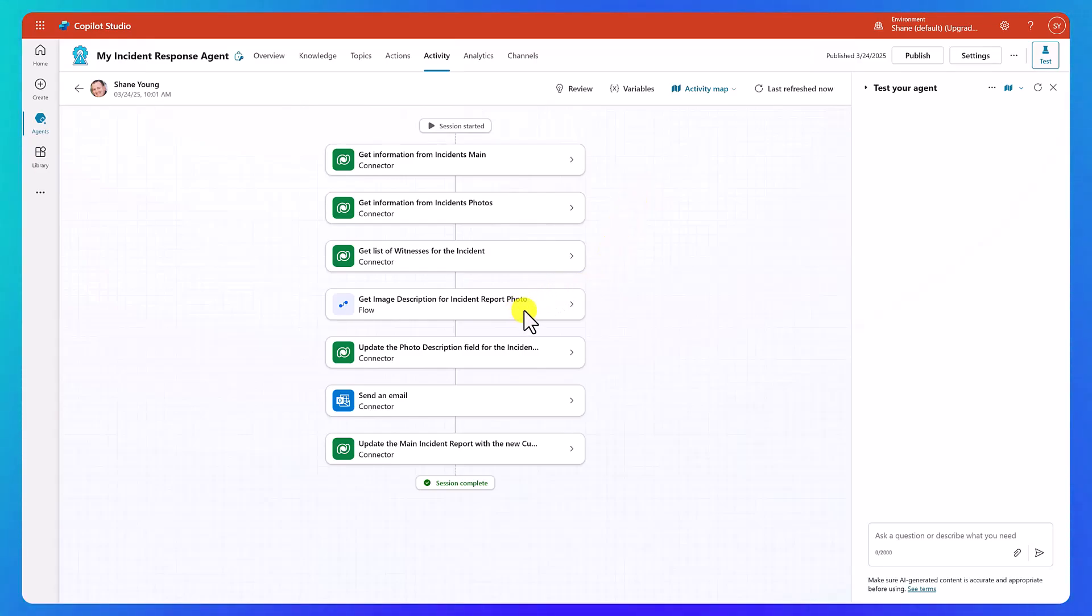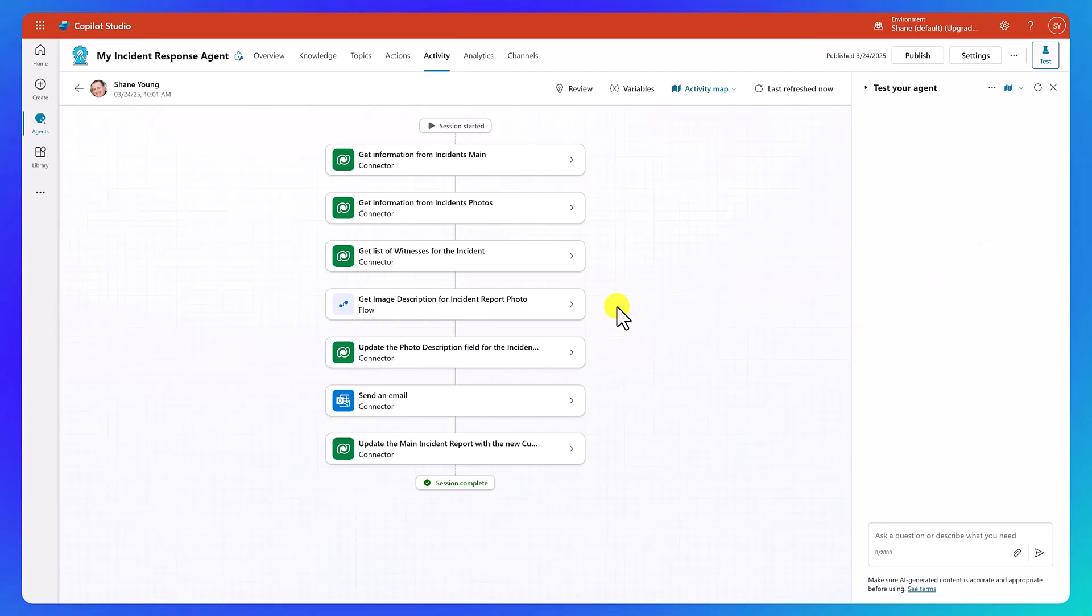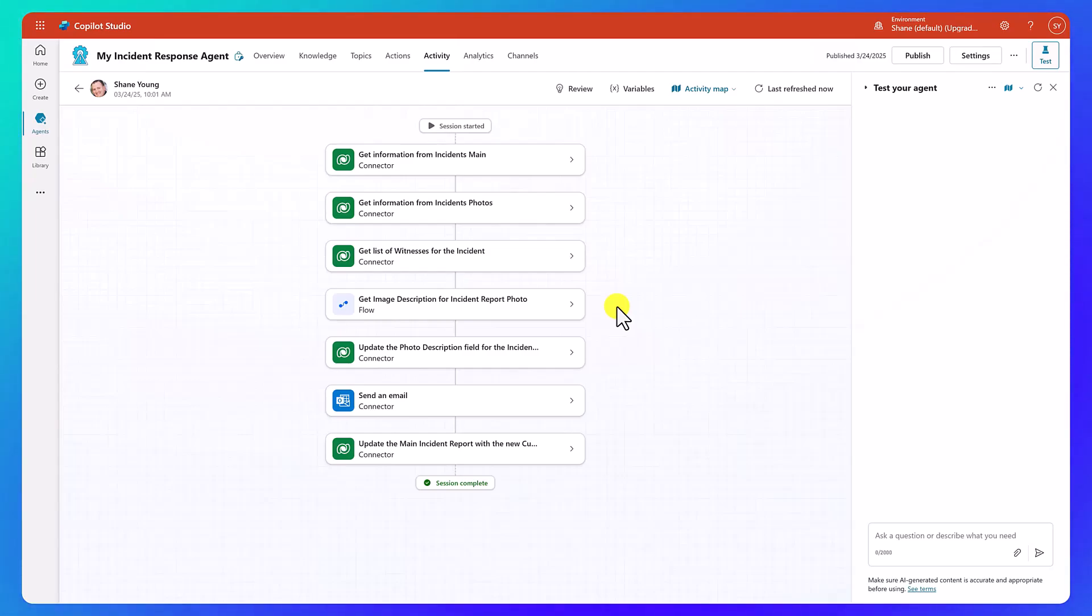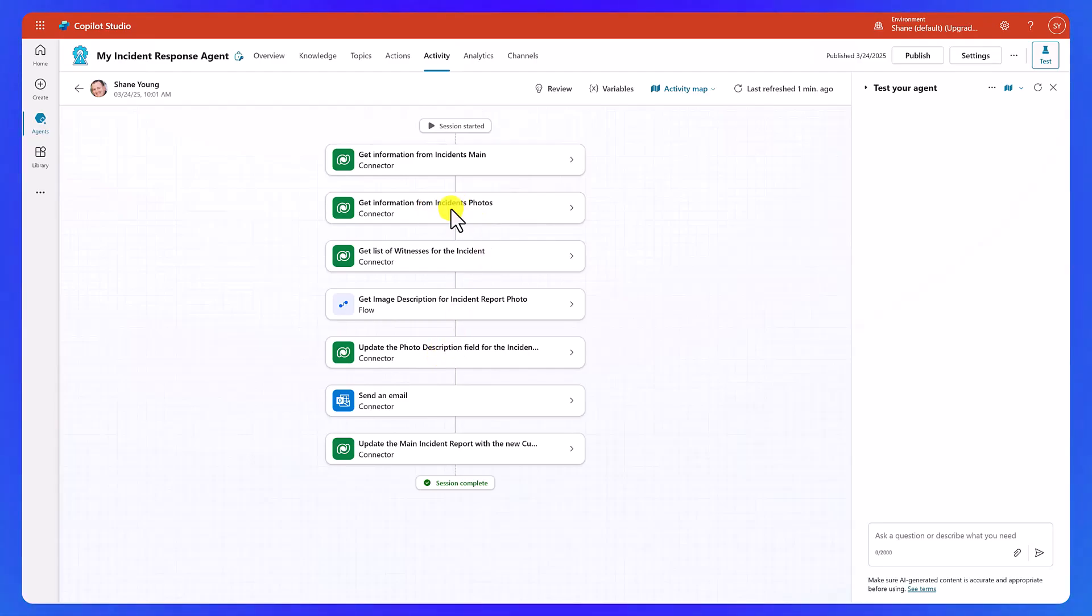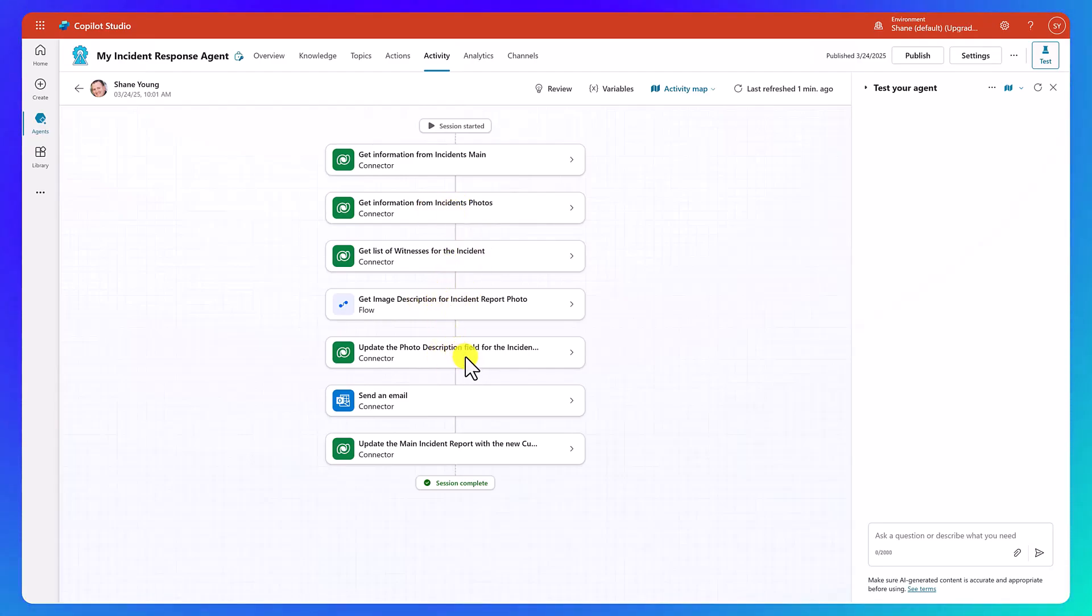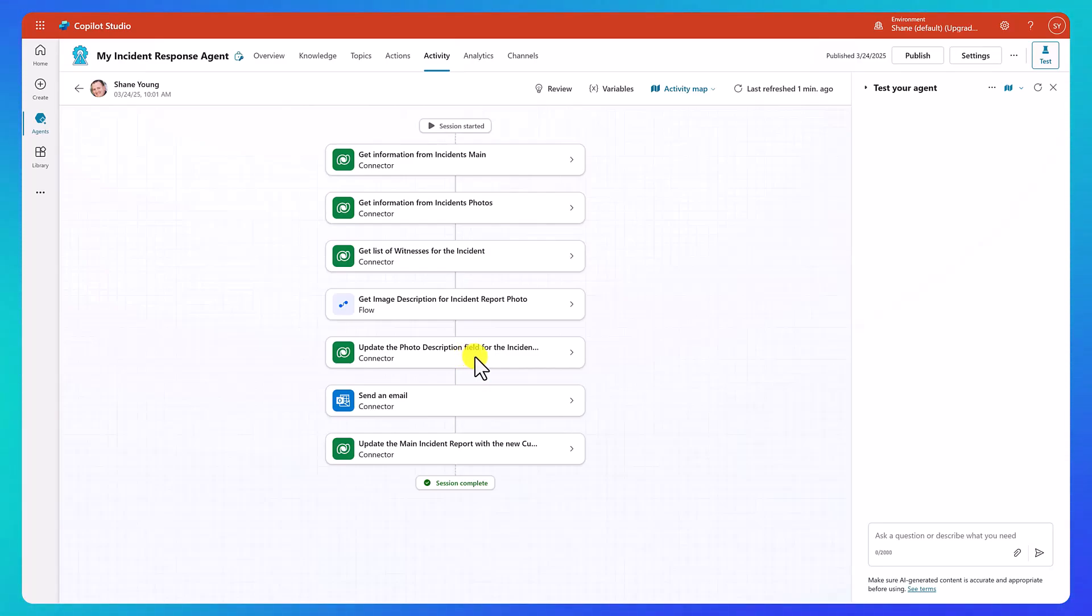Then it took the photo and said, OK, I'm going to run this flow to run an AI prompt that is going to pull in a description of the image based on our criteria. So you're going to see we kind of wrote a larger prompt there to make sure that we're getting the right detail out of the image description. But we're using the flow to run that AI prompt for us. That information gets returned to our agent. And then we're going to make sure that we update the photo.